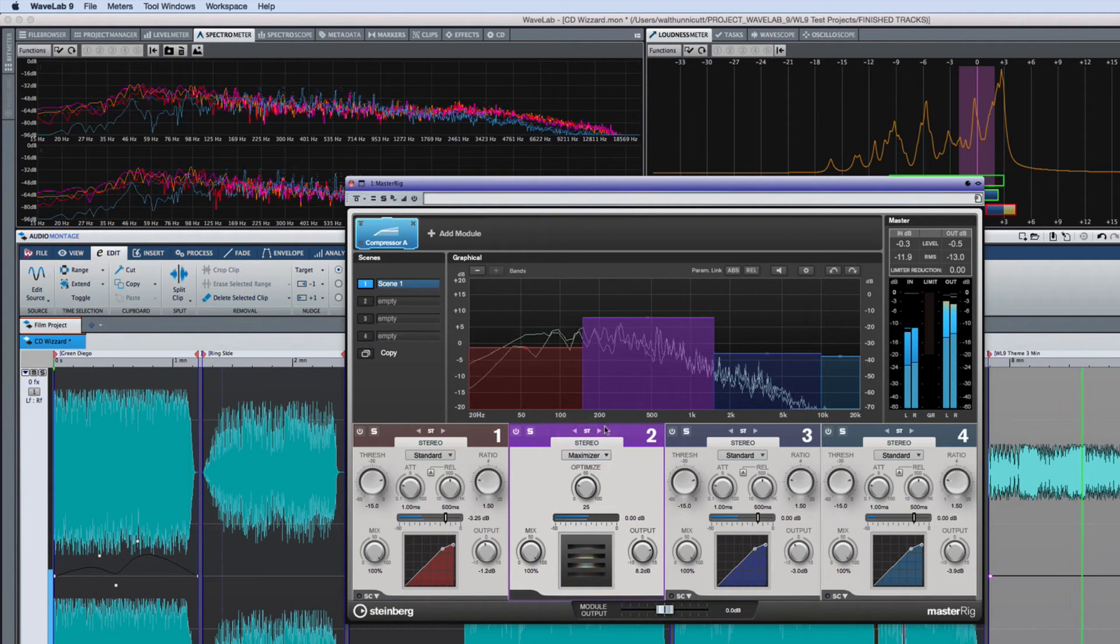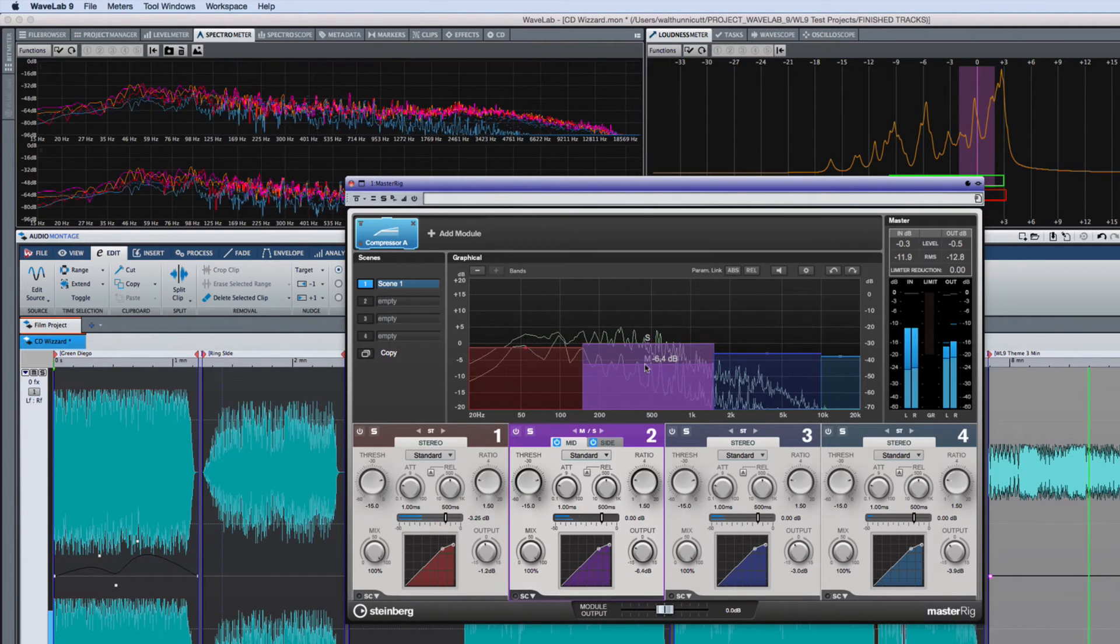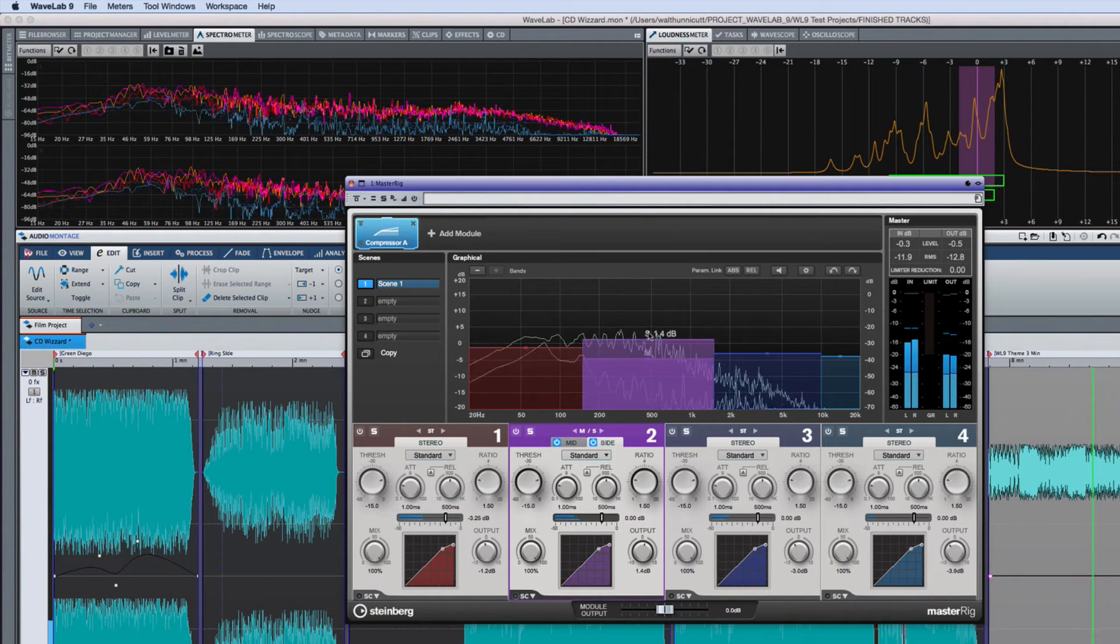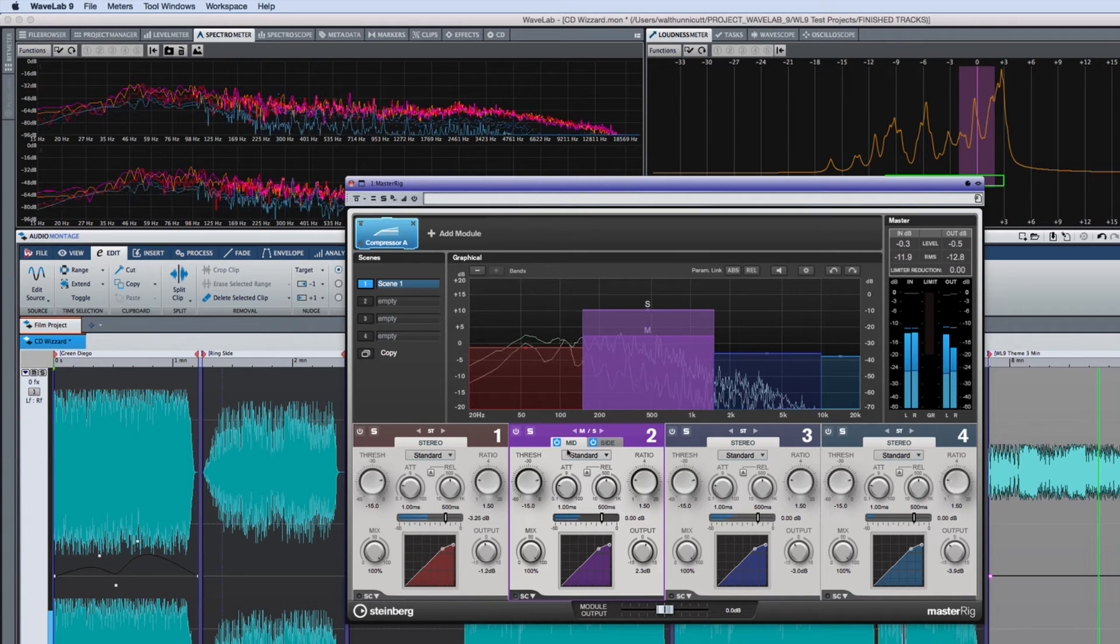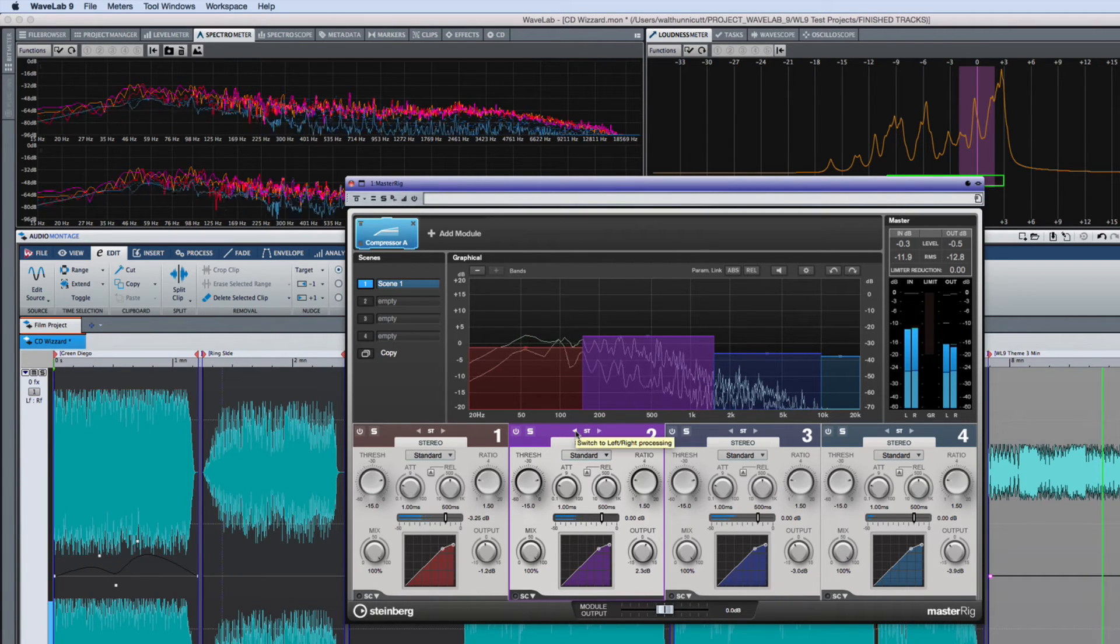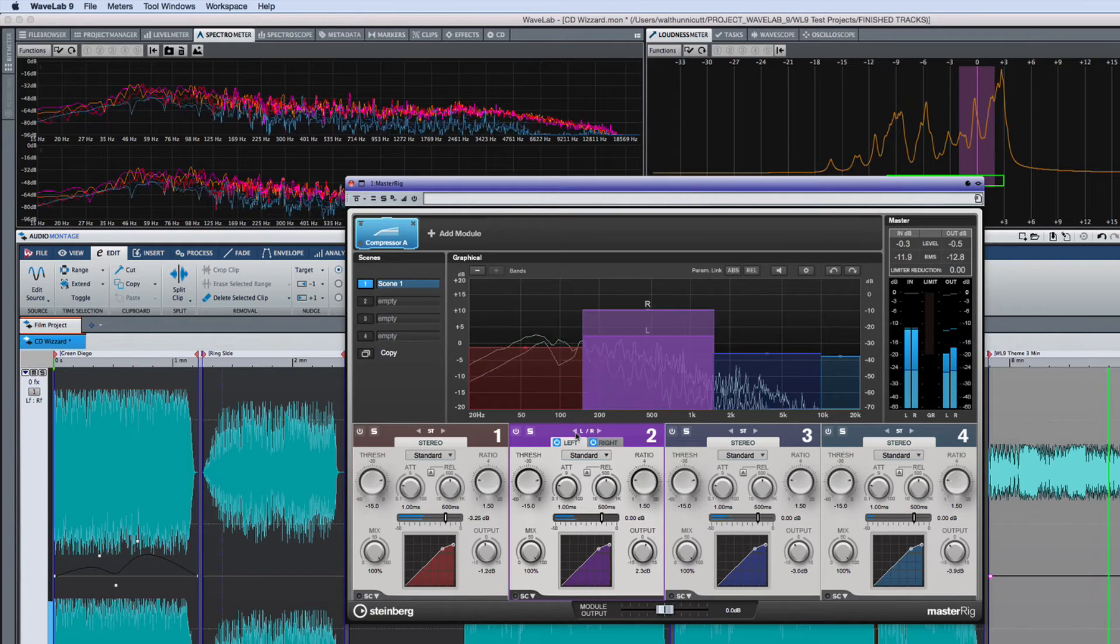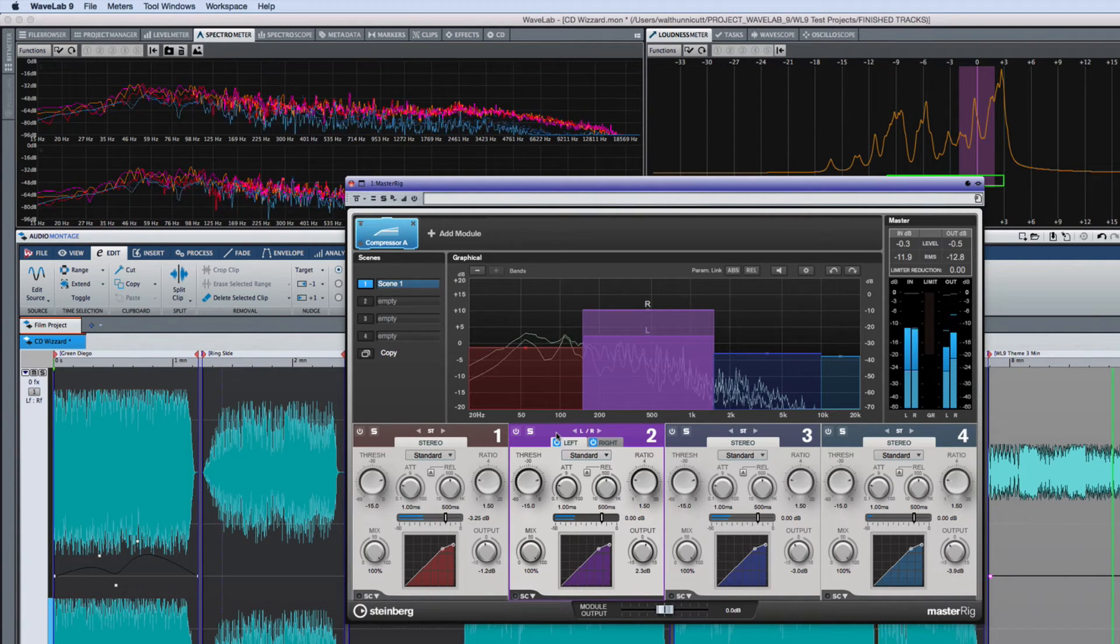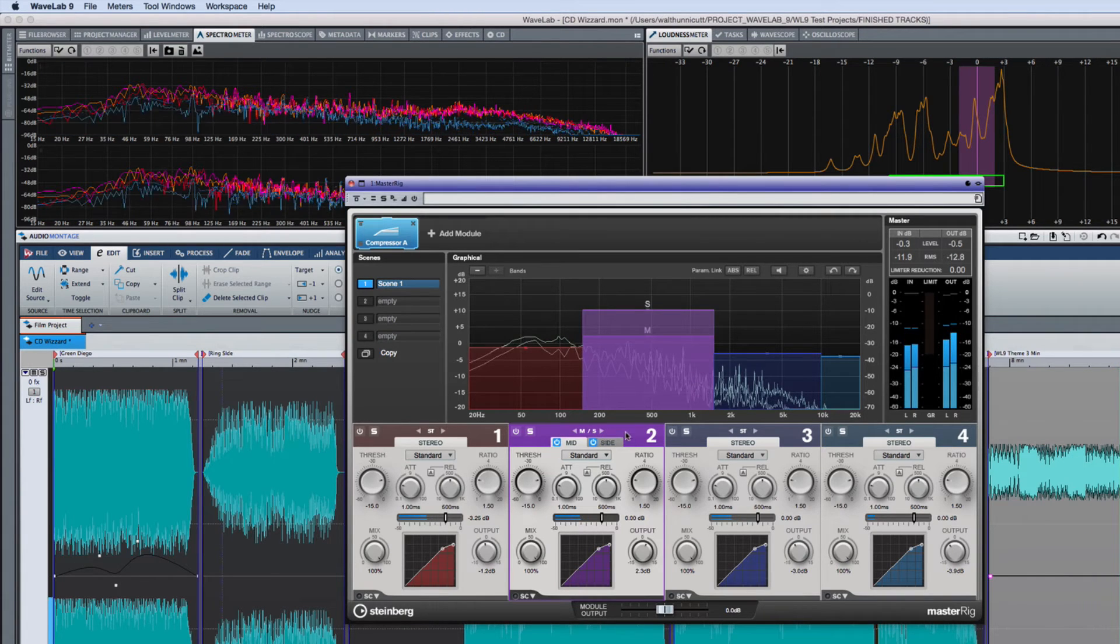Each band can also be split into a mid-side configuration, effectively making it two compressors. You can switch it back again by clicking the left arrow, and clicking this arrow again splits it into left-right mode. We're going to look at mid-side processing in detail in the next video.